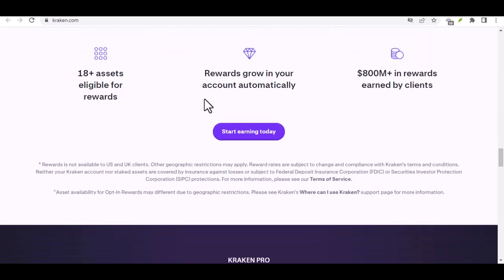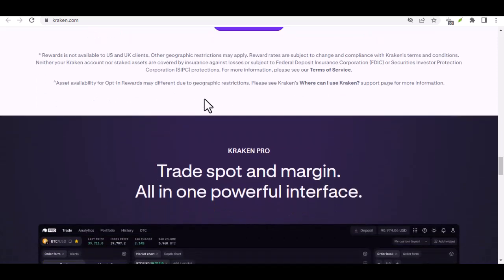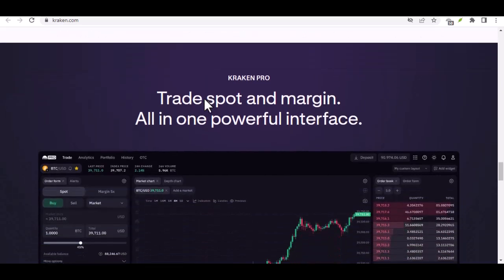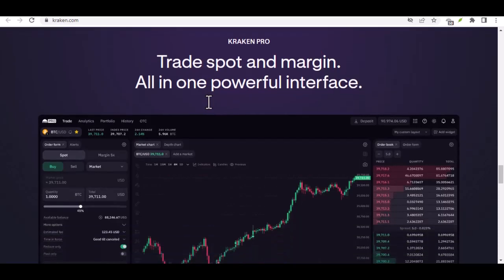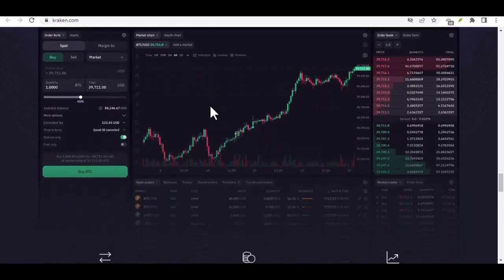Let's talk security, because in the wild west of crypto, keeping your hard-earned coins safe is paramount. Kraken takes security seriously. It boasts industry-leading security features like two-factor authentication, global server infrastructure with DDoS mitigation, and a dedicated security team constantly on the lookout for threats.